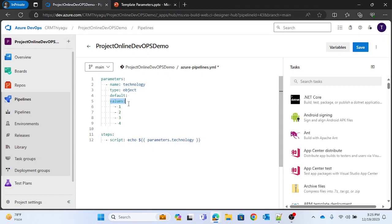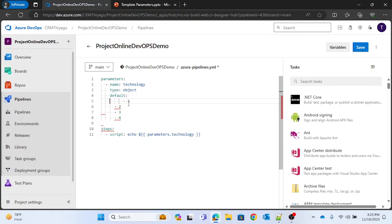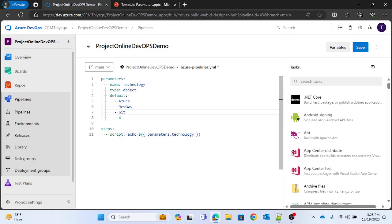Since it's an object, you don't need the 'values' list like in string. Instead, I'll define the object with entries: 'azure', 'devops', and 'git'. That should be enough for this demonstration.